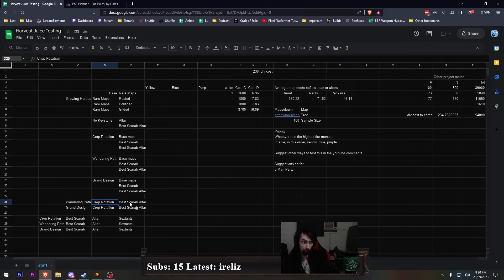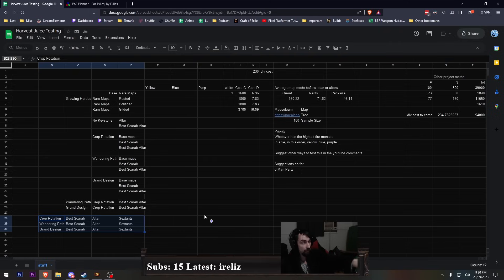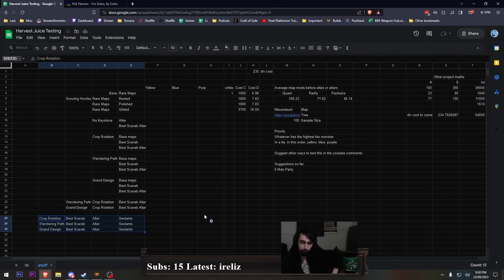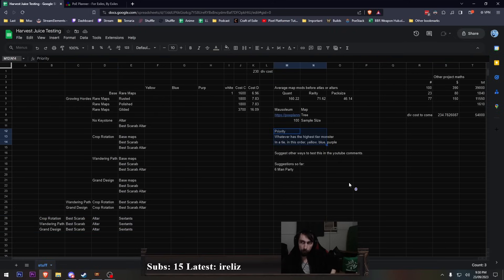Wandering path and crop rotation with best scarab and altar. Grand design with crop rotation and best scarab and altar. And then crop rotation best scarab and altar with some sextants that benefit it. Wandering path best scarab and altar with some sextants that benefit it. Grand design best scarab with some sextants that benefit it.